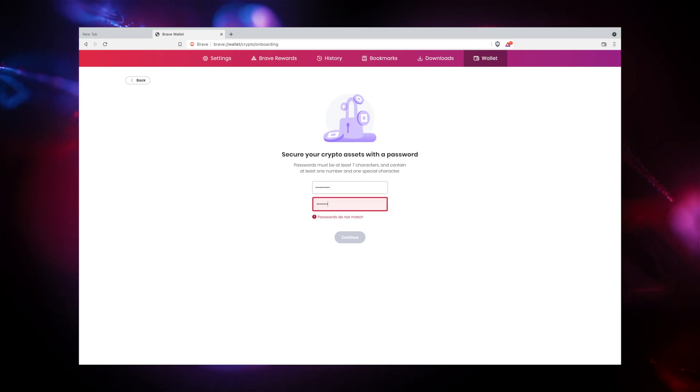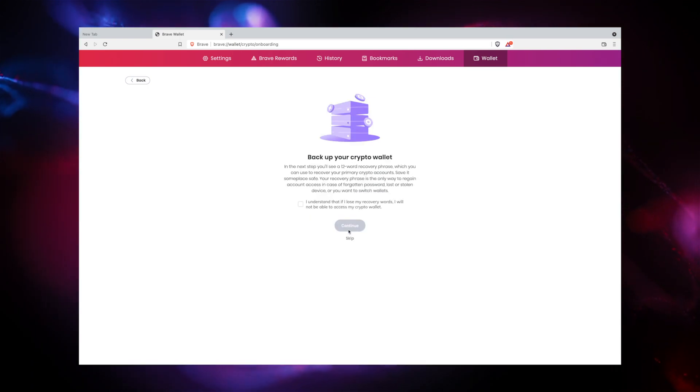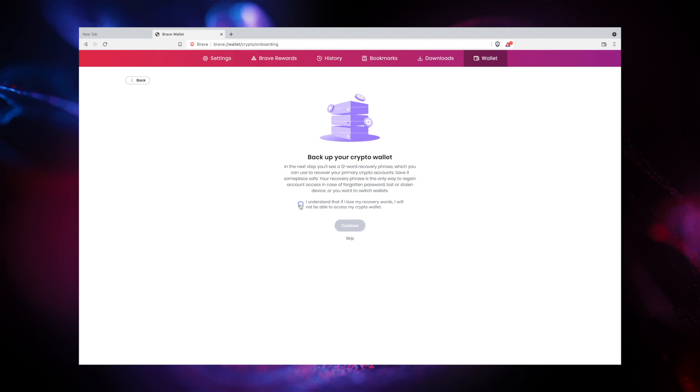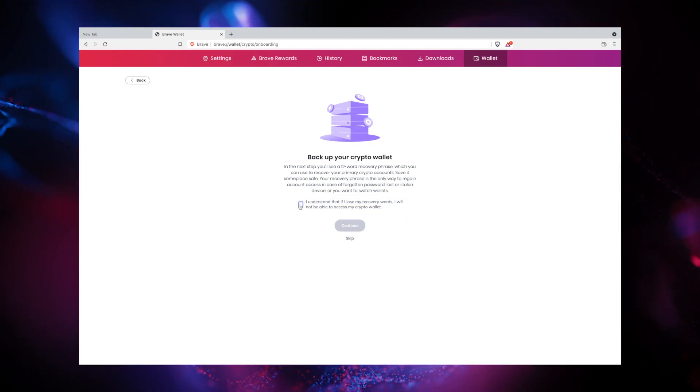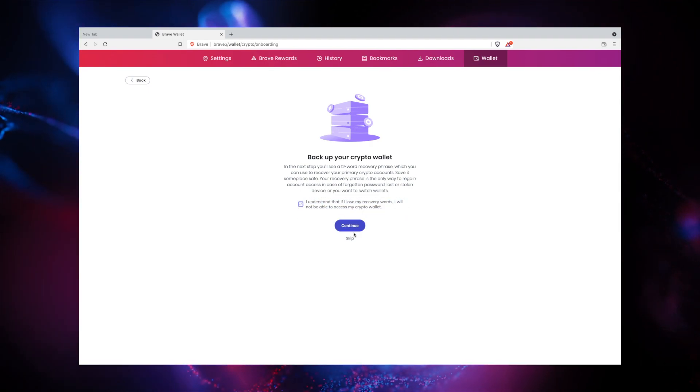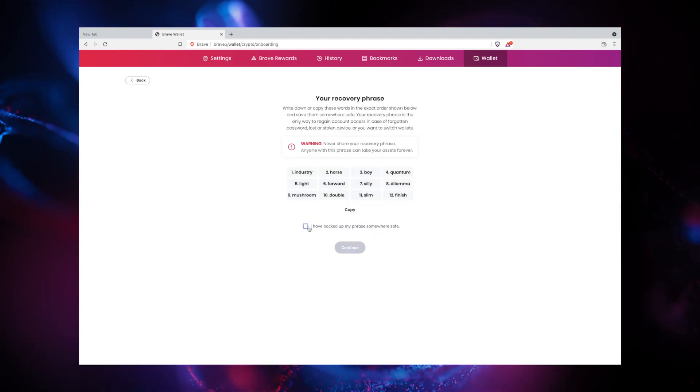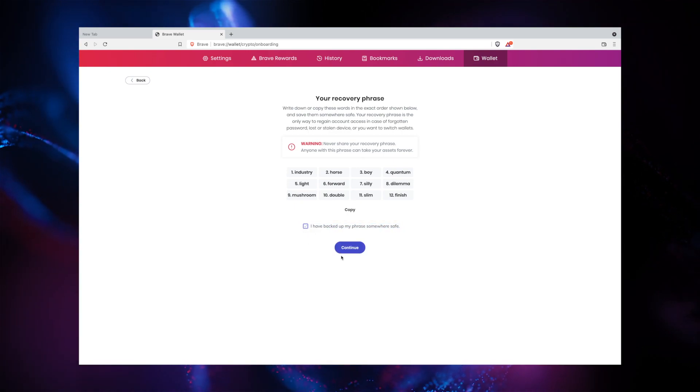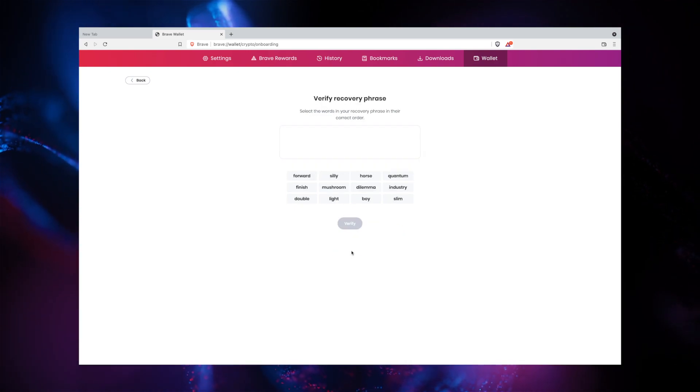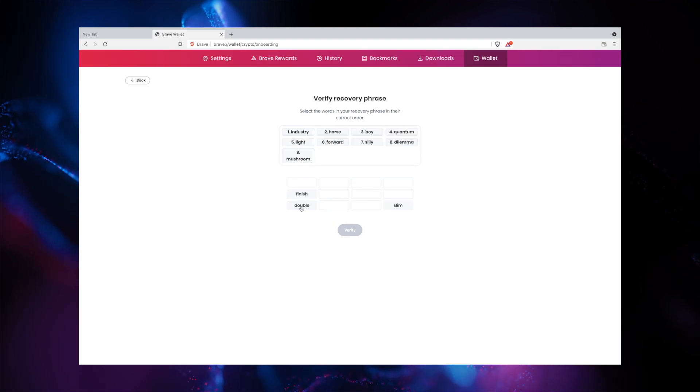After creating your password, you will receive a set of words that make up your wallet recovery phrase. Make sure to write your wallet recovery phrase down and store it in a safe place. If you ever forget your wallet password, you will need your recovery phrase to regain access to your Brave wallet.